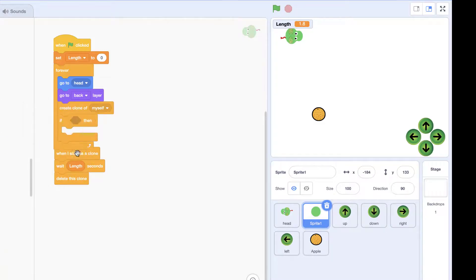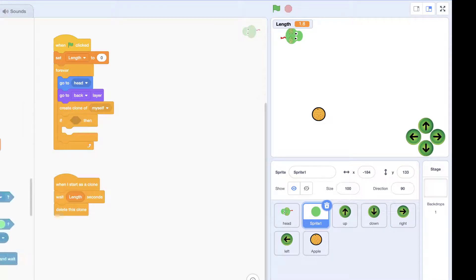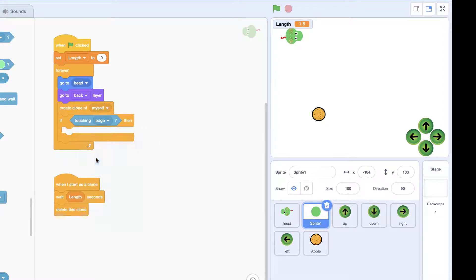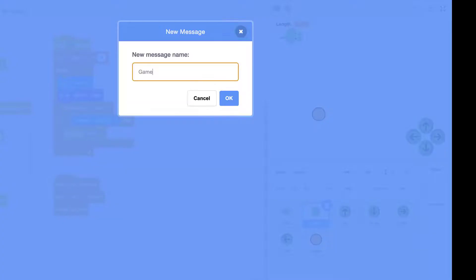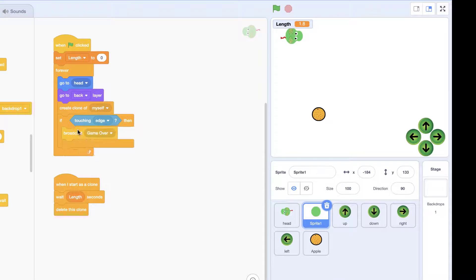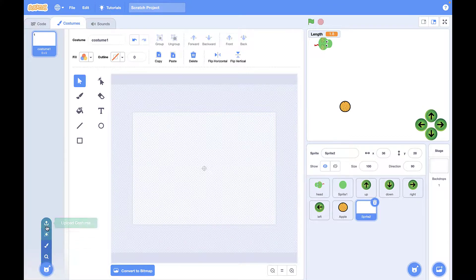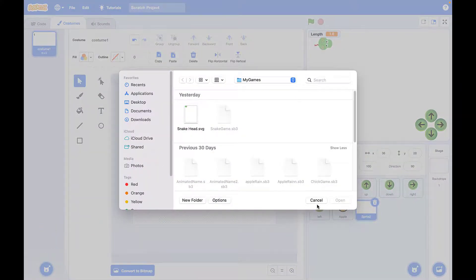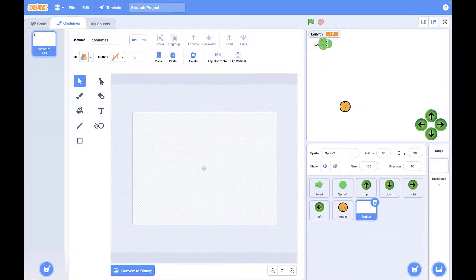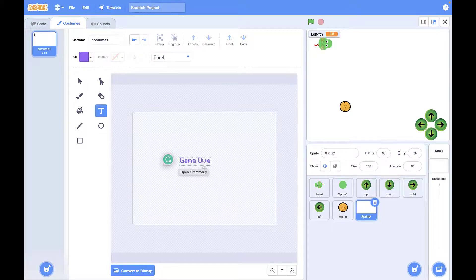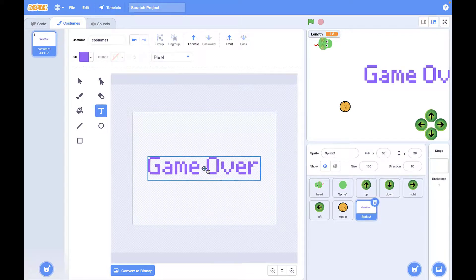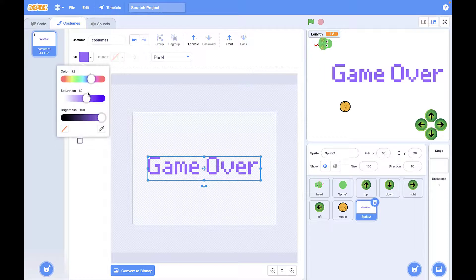The final step is to create a rule to stop the game. If we touch the edge, we're going to stop the game and broadcast a 'game over' message. We're going to duplicate this to the snake's head, and then we're going to add or upload a game over sprite, or we can write it as text inside a sprite so we can have some animations and interesting designs for it.